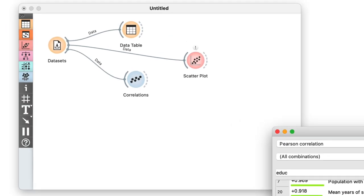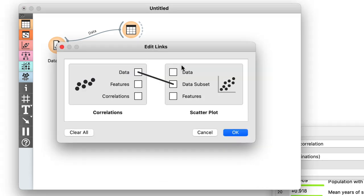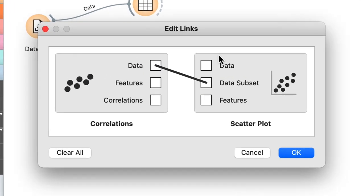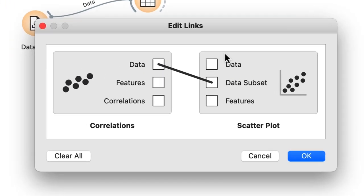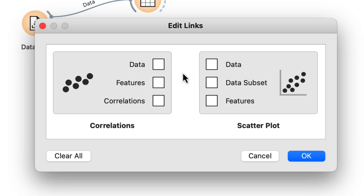Instead, let me connect correlations to the scatterplot. Orange asks me what type of connection I would prefer. I do not want correlations to emit the data with only the chosen set of two features, so I click on the link and cancel this signal.